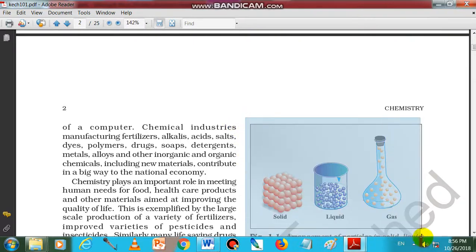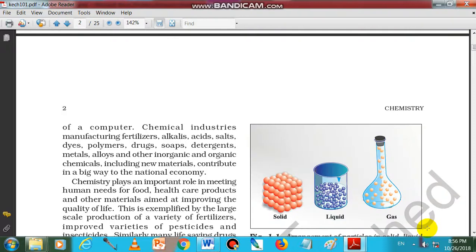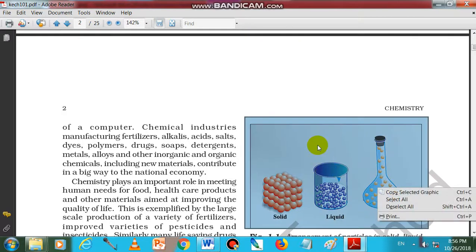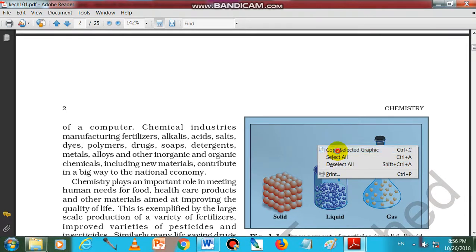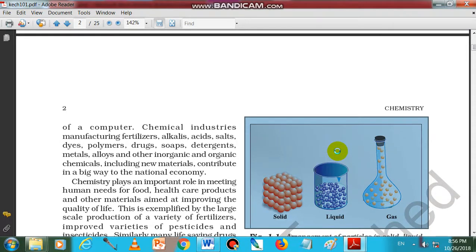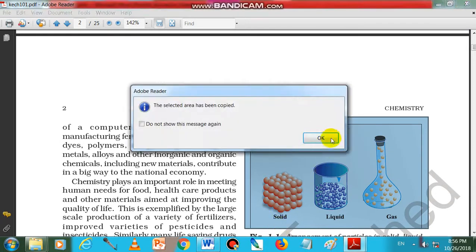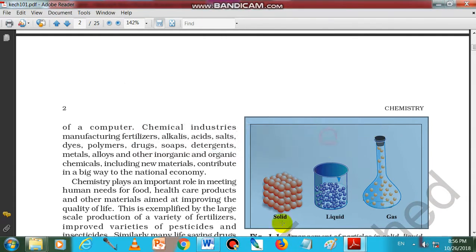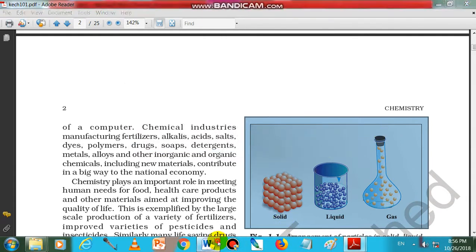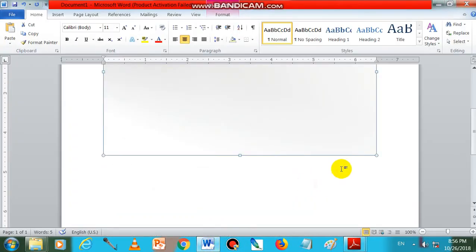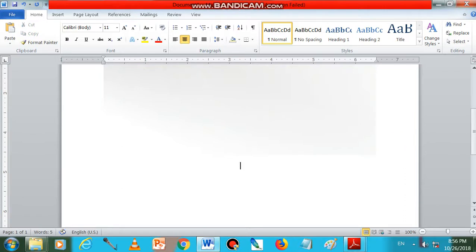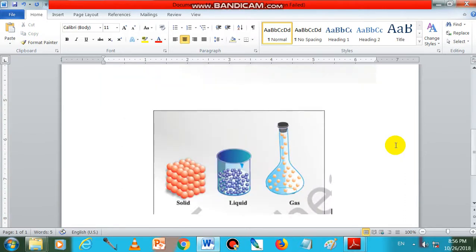Now select the picture and it will ask. Ctrl select. Select, copy selected graphic. Select that one, it will copy it. It will pop up and show. Okay. Now go here, Ctrl+V. That's it.